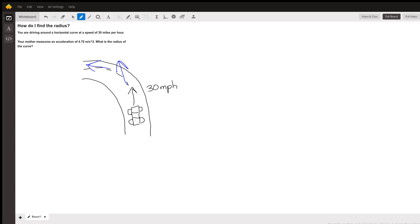Because remember, velocity is magnitude — in this case speed — plus direction. So wherever there is a change in velocity, there's got to be an acceleration. And in this case, your acceleration is pointed inward.